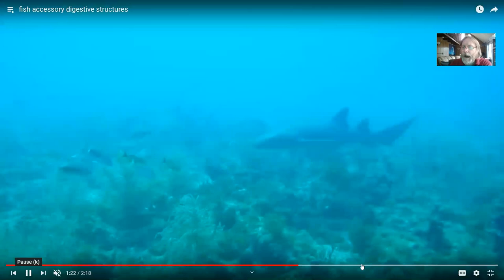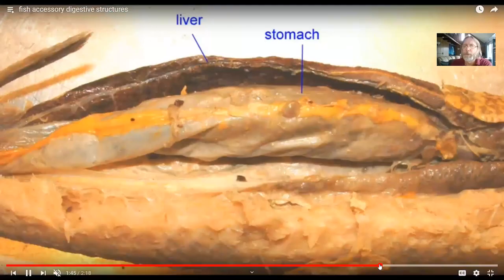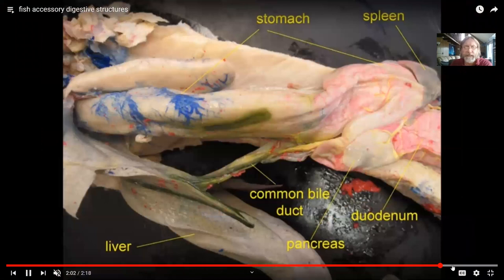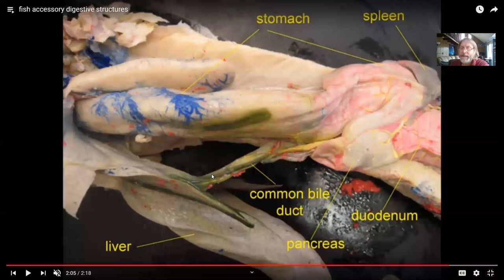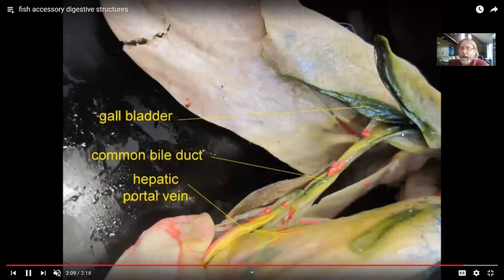The accessory structures of the jawed vertebrates are far more similar to each other than those of the jawless fish. In the bony fish, you can see a prominent liver, and once again you can see the gallbladder and the bile ducts. The common bile duct brings bile both from the liver via its hepatic duct and from the gallbladder via its cystic duct into the intestines.